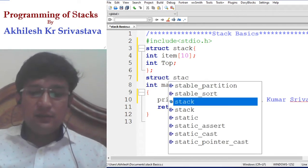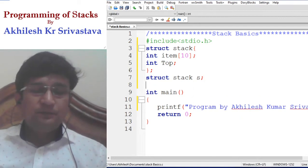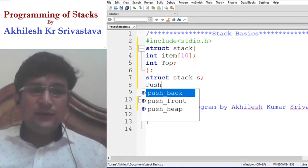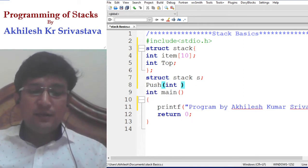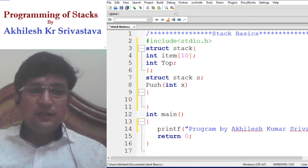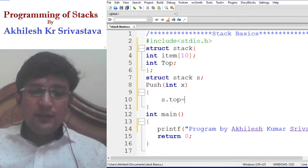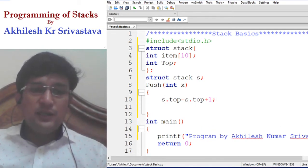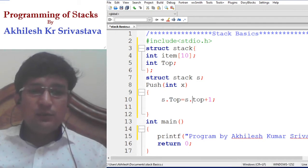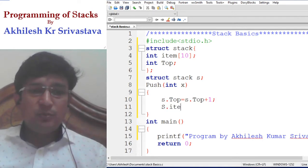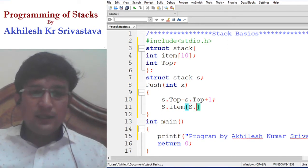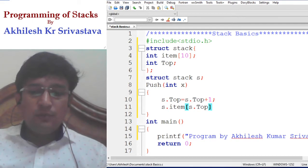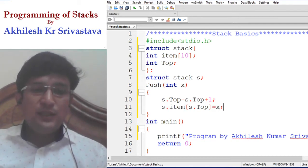After the stack declaration, we can consider that we have an object of this stack as S. Then we define the push function. In the push function, an integer item is given to us to be inserted. For insertion, we update the top pointer: S.top = S.top + 1 — incrementing the top index. After that, in the item array at the top position, we insert the item: S.item[S.top] = x. This way the element has been inserted at the top.